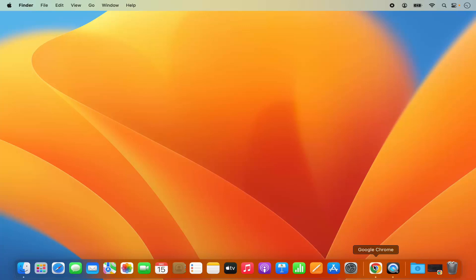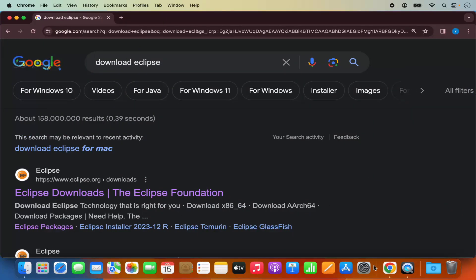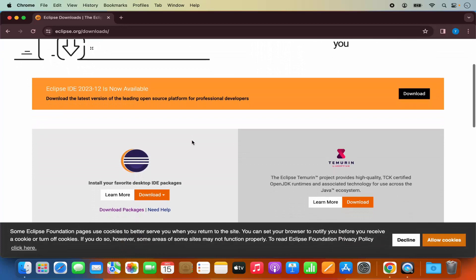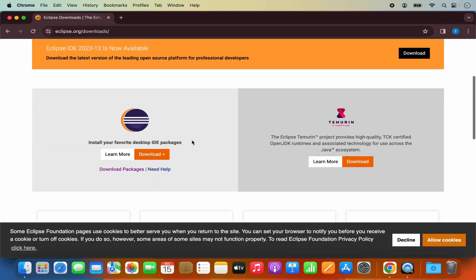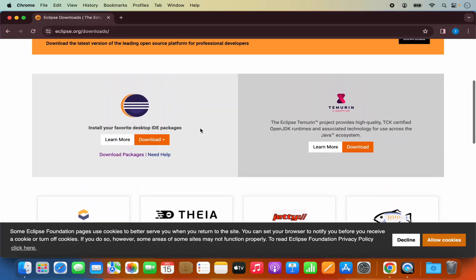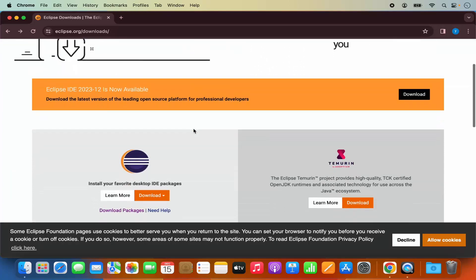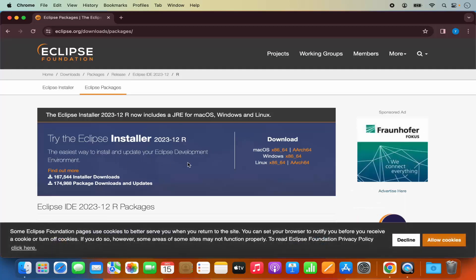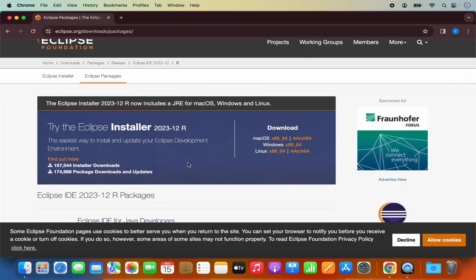For that, you need to open your favorite browser and search for download Eclipse. The first link which will appear will be from eclipse.org/downloads. Click on this link and you will reach the download page of Eclipse IDE, where you will see different variants of Eclipse.